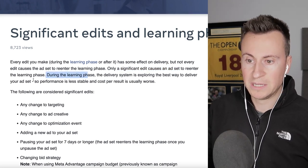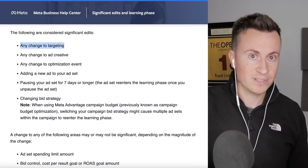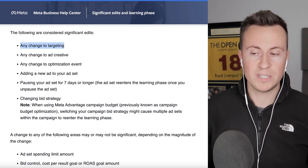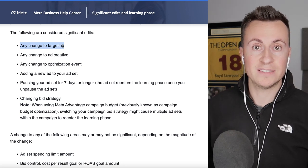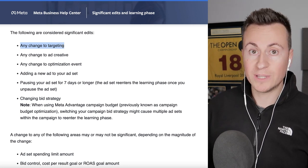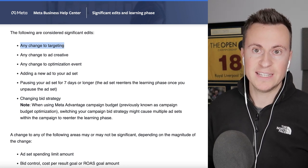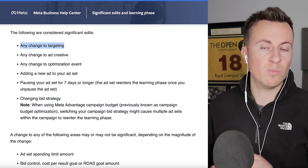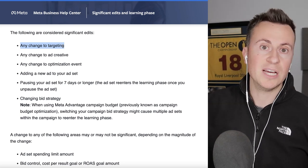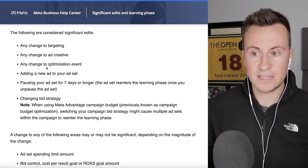Not every edit causes an ad set to re-enter the learning phase — only a significant edit does. Significant edits include any change to targeting: adding or removing interests, or changing age ranges. These reset the learning phase, essentially starting the ad set from day one and making previous spend toward optimization wasted. In that case, you may be better off duplicating the ad set.